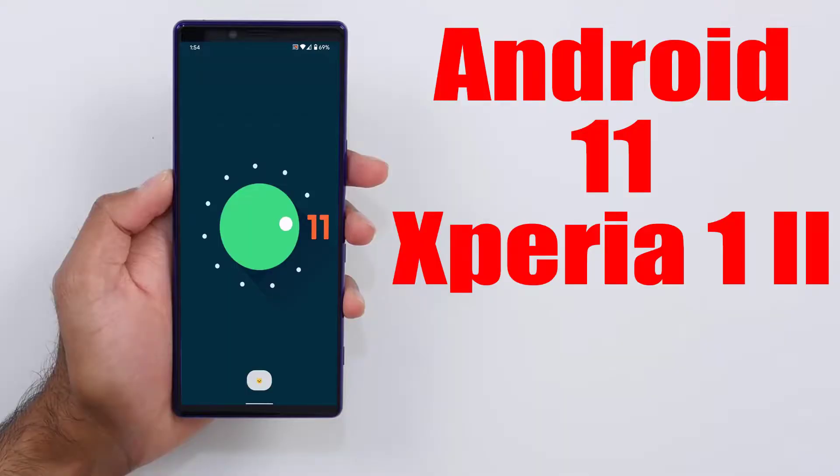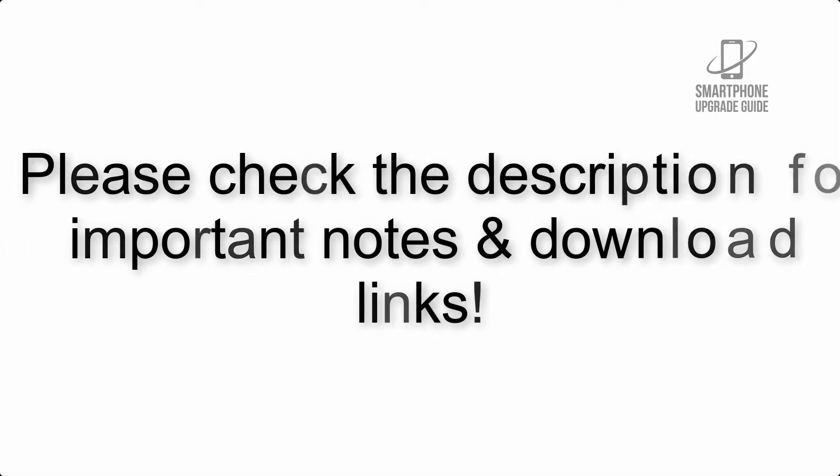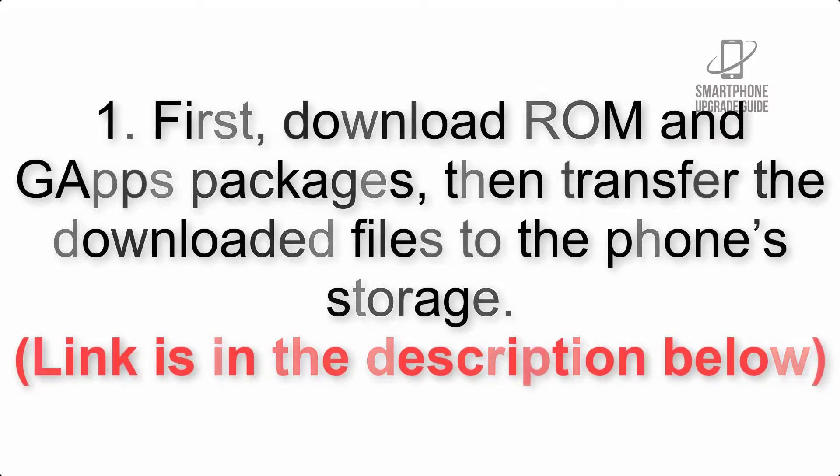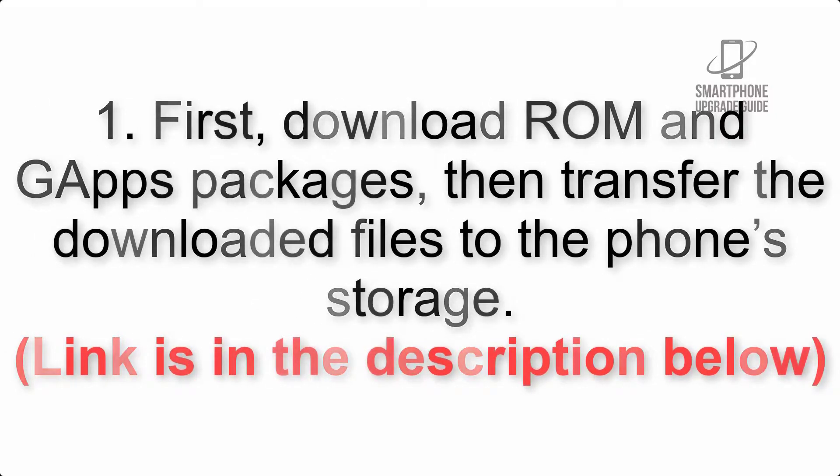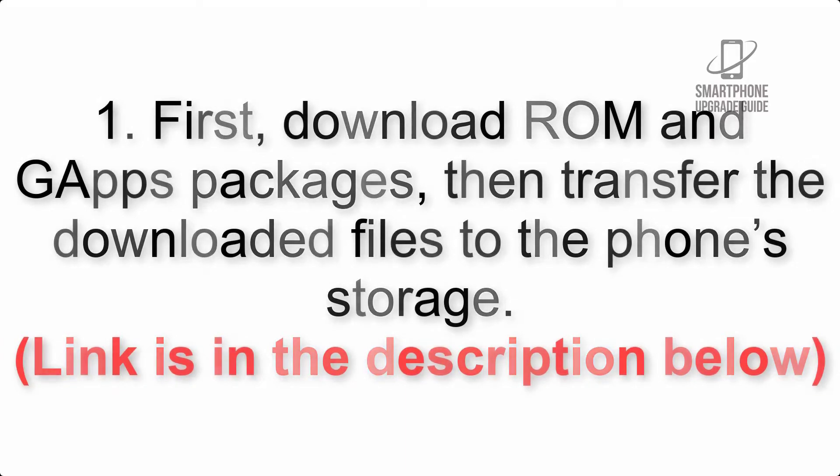Install Android 11 on Sony Xperia 1.2 via Lineage OS 18.1. Please check the description for important notes and all download links. First, download ROM and G apps packages, then transfer the downloaded files to the phone's storage.